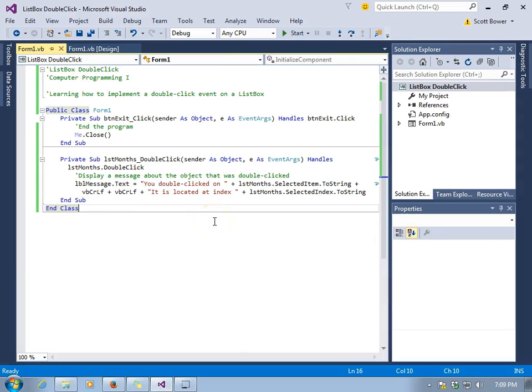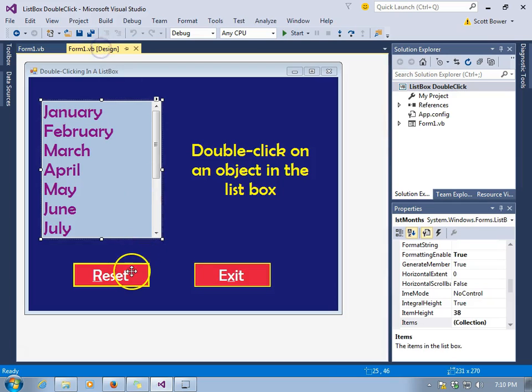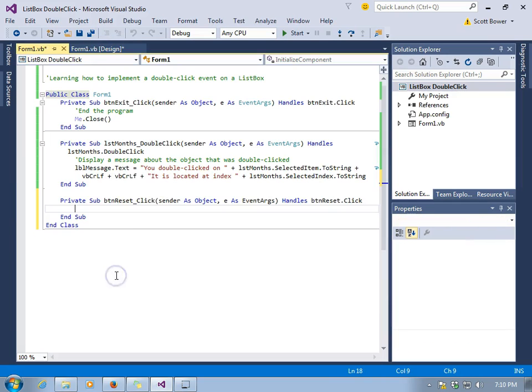You can actually select an item with a single click. We were just using a double-click to trigger an event. Well, let's code our Reset button.